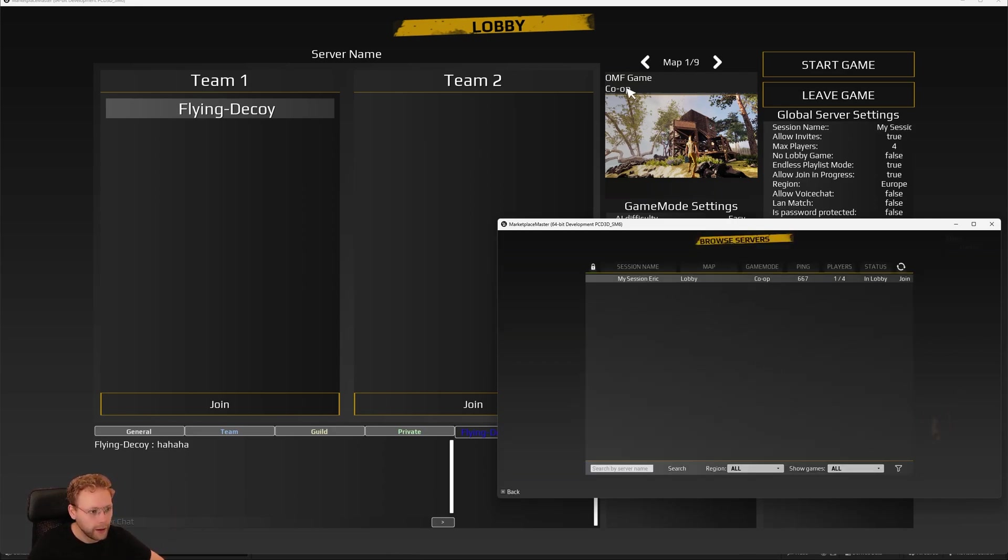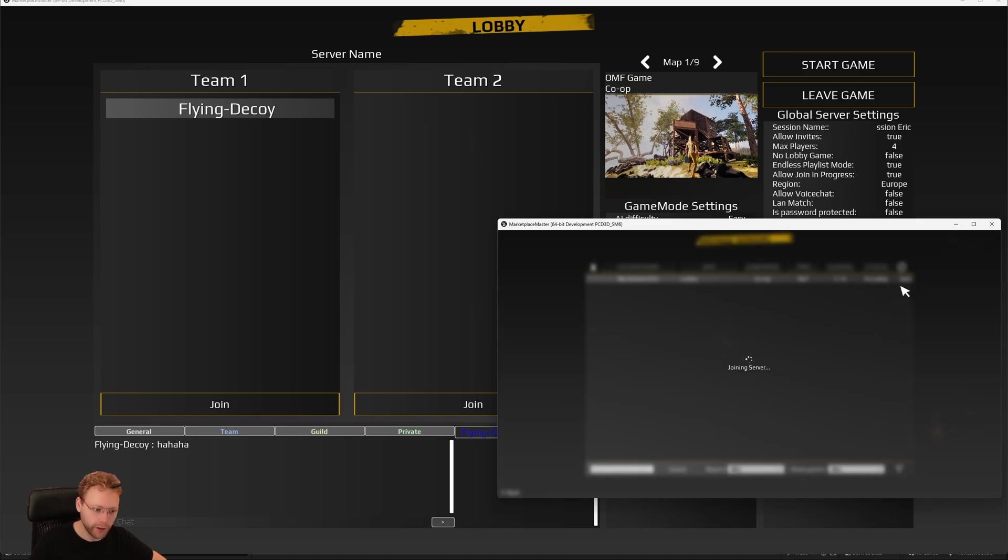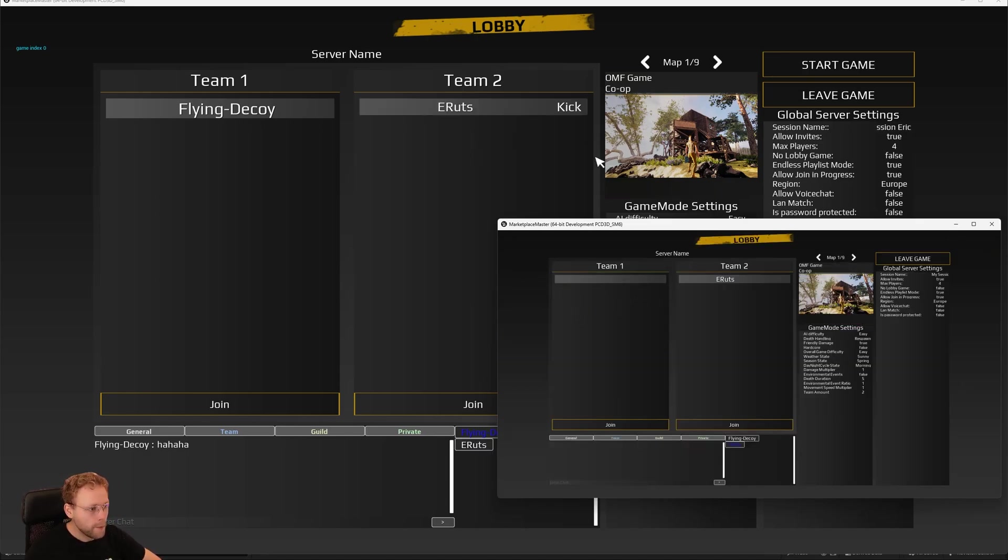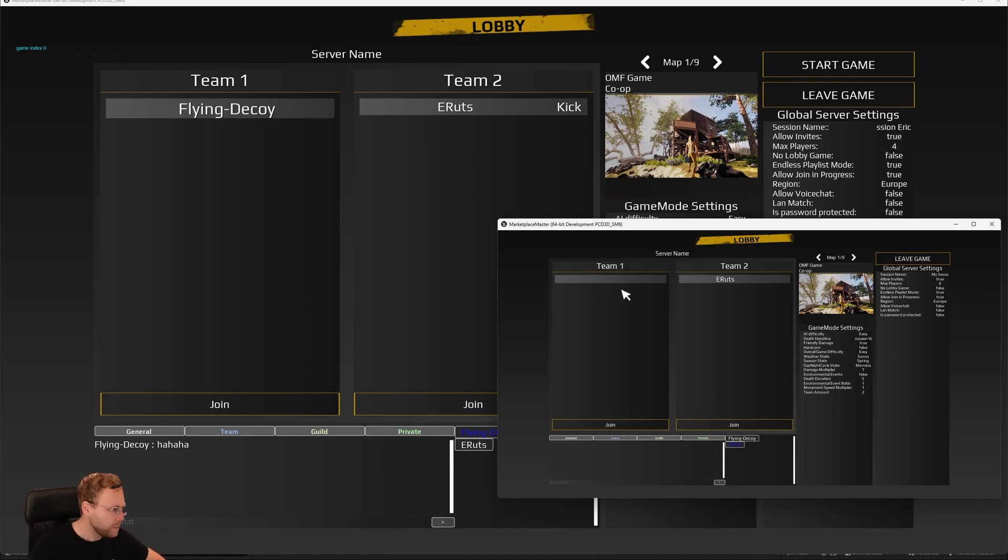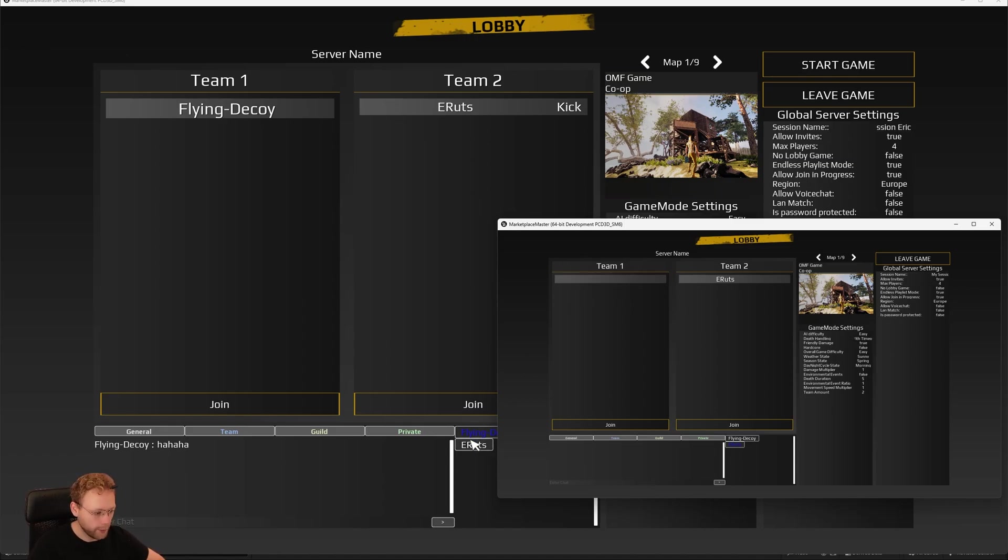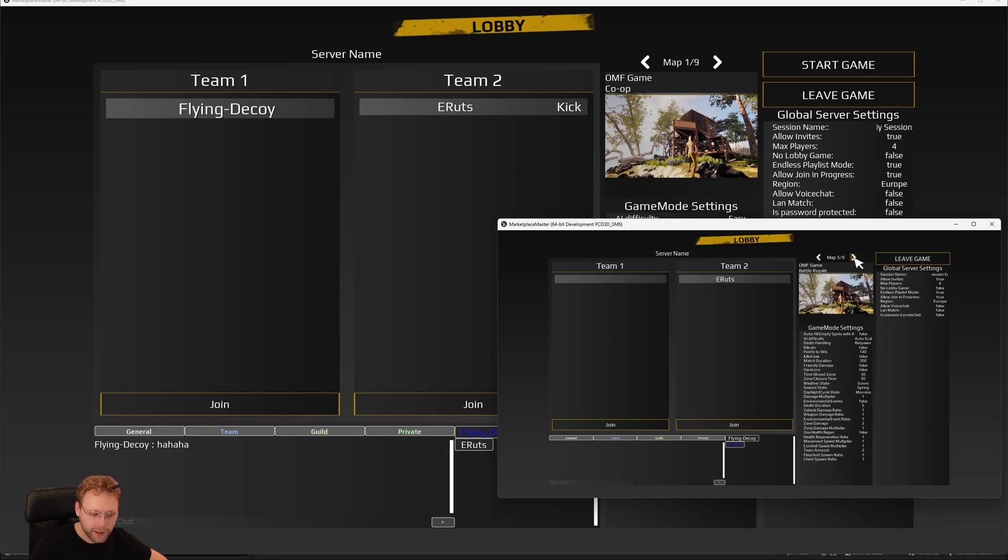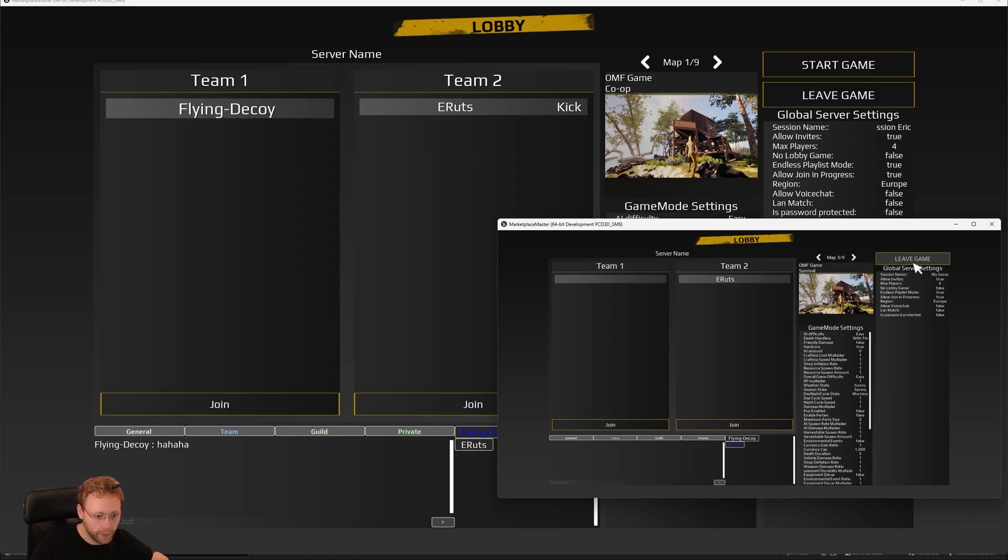This is the session that we created. It's the first game is a co-op game. As you can see, the status is currently in lobby, which is correct. So let's join this one. Nice. And boom, here we are. So as you saw, this now shows all the team info. There are still some bugs right here. So we don't see the name here, but we can see it here in the chat if you would like. And the fun thing is, now we are able to see the same settings as the host.